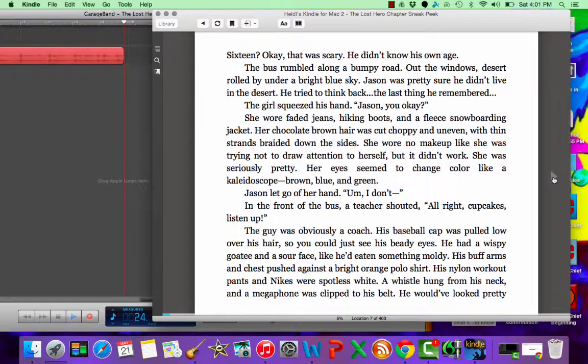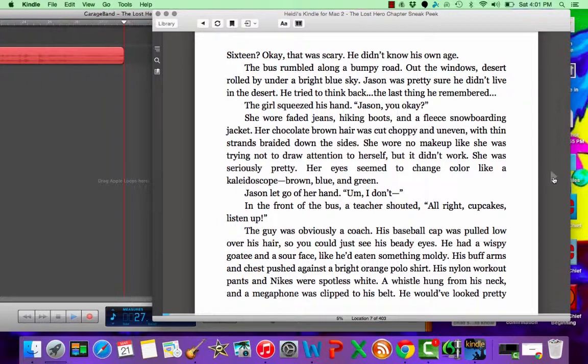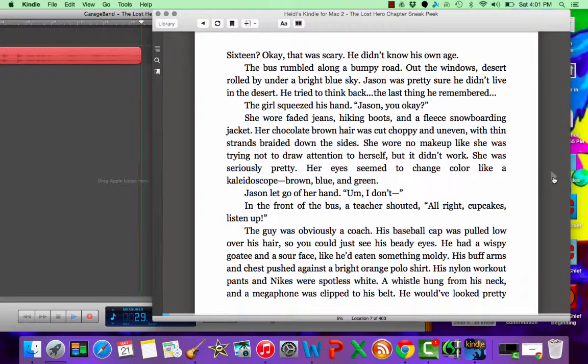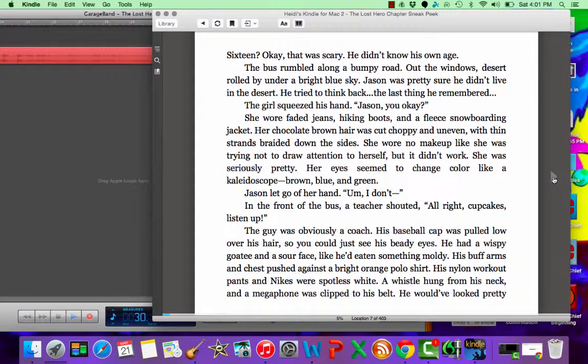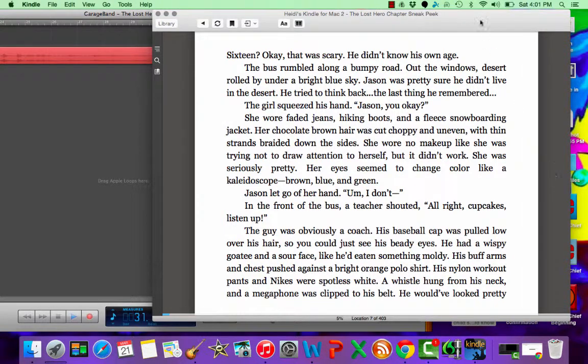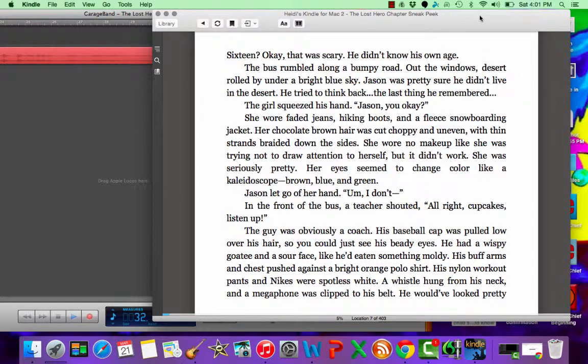desert rolled by under a bright blue sky. Jason was pretty sure he didn't live in the desert. He tried to think back. The last thing he remembered, the girl squeezed his hand. Jason, you okay?